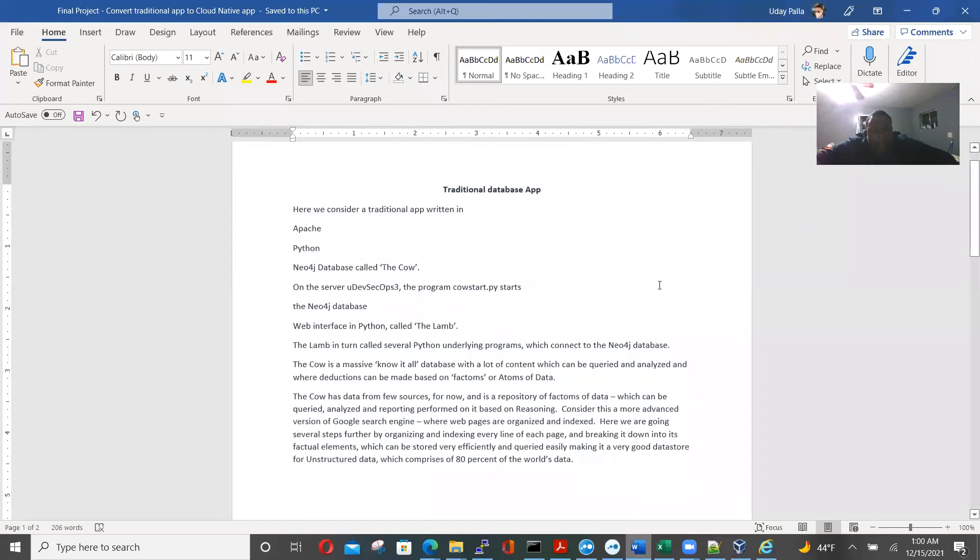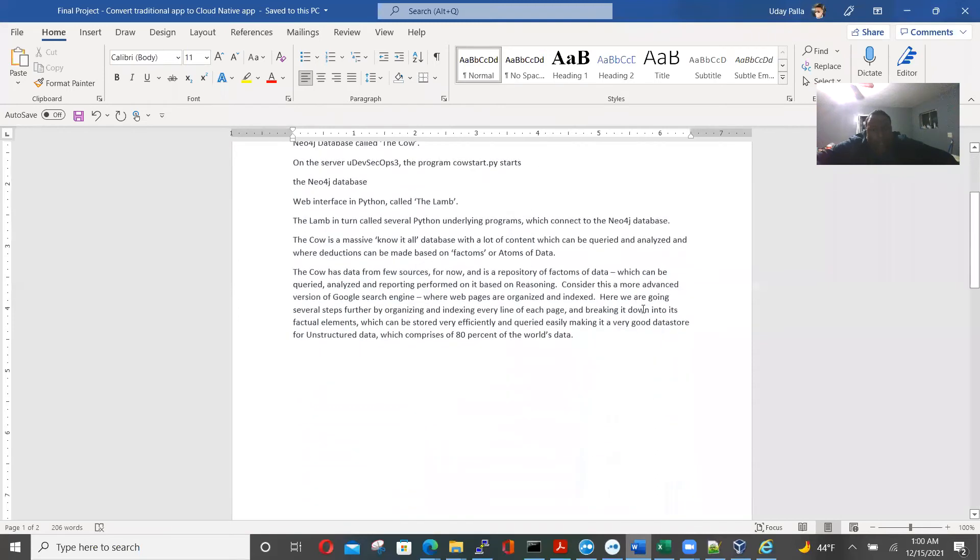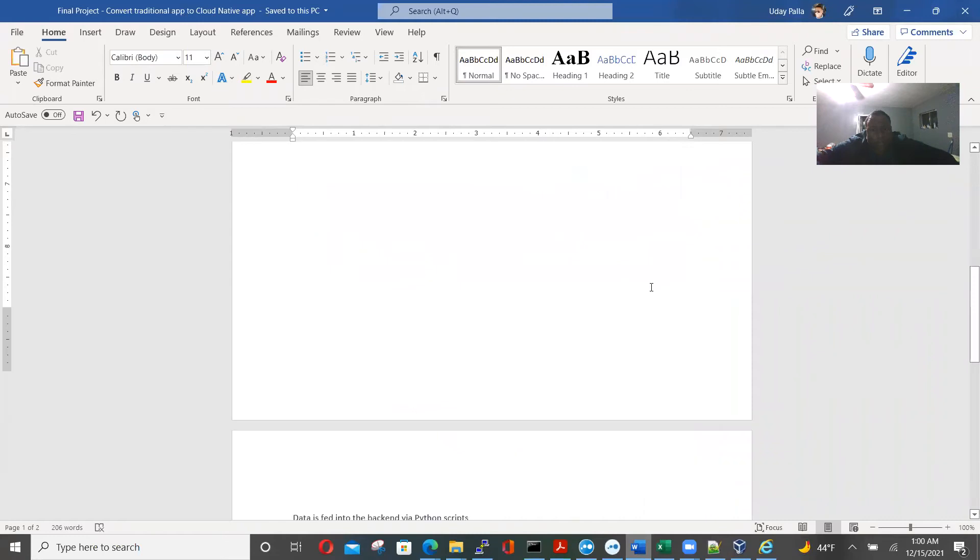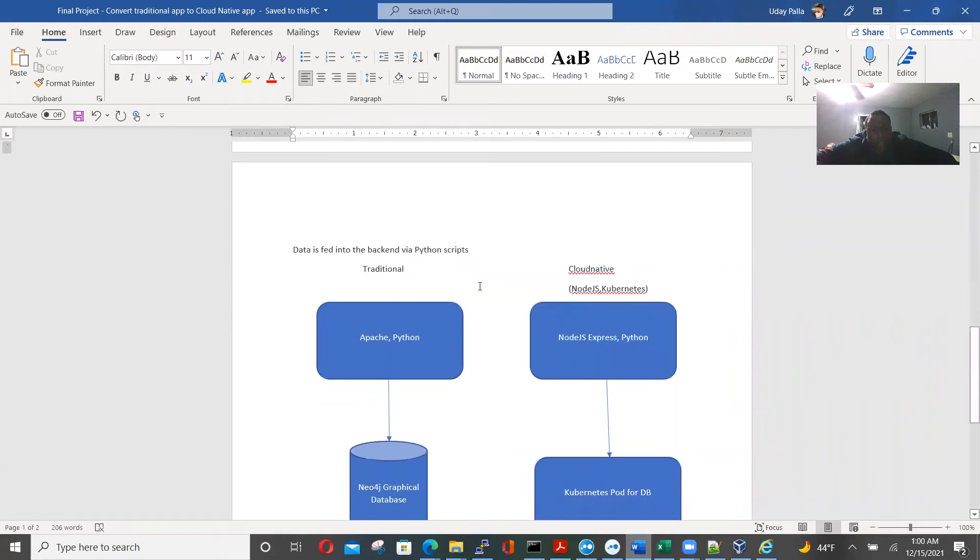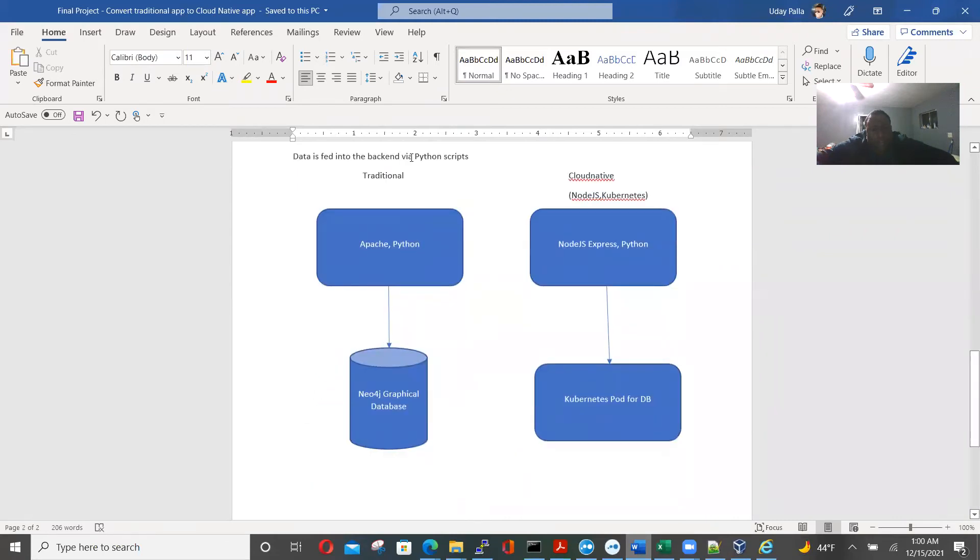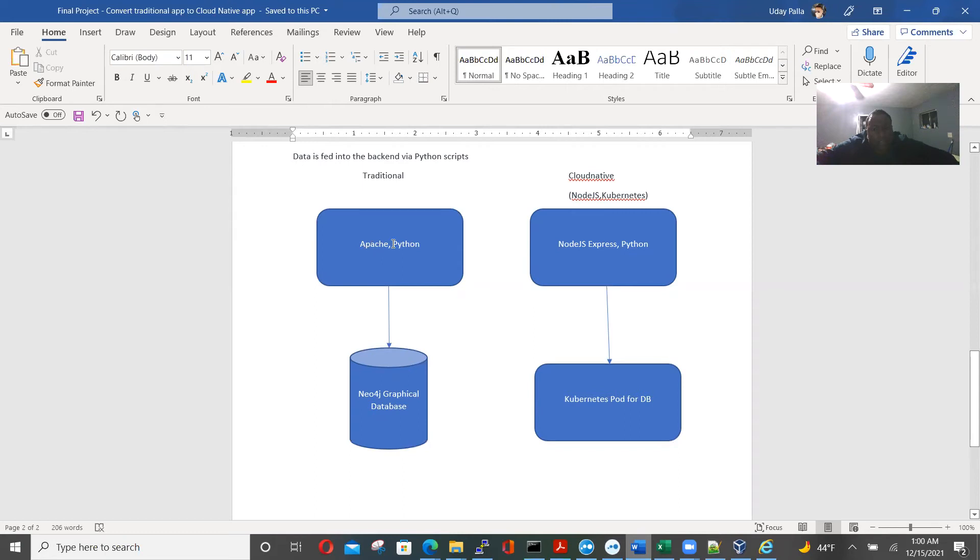So that's the database I wanted to make cloud native. It would have been a very good project. And so this is the traditional structure, Apache and Python. There's so much Python scripting for my project. And this connects to a Neo4j graph.